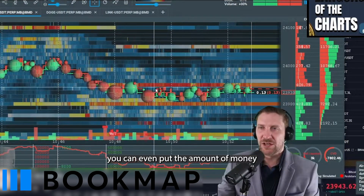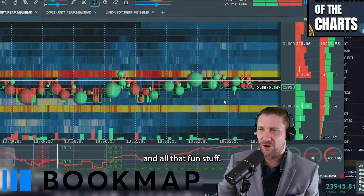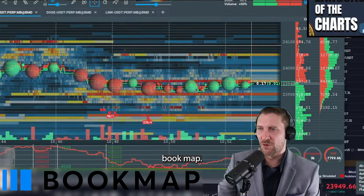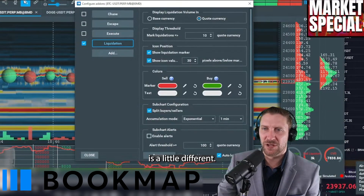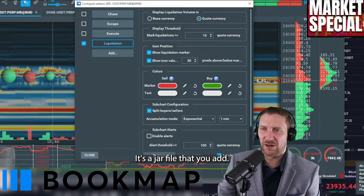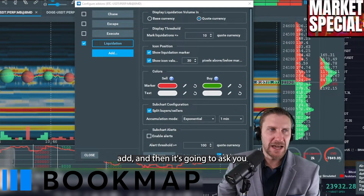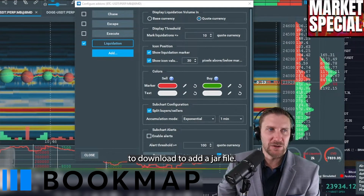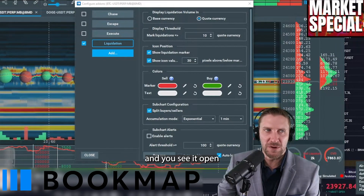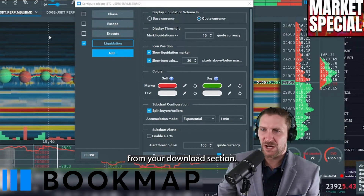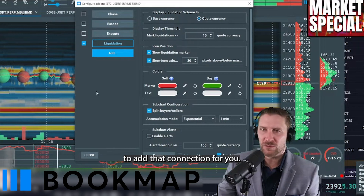If you only want to see liquidations of $1,000 or more, you can put that amount in and configure it accordingly — and that's how you configure Bookmap. Pretty simple. The liquidation indicator is a little different; it's a JAR file that you add. You hit Add and it's going to ask you to add a JAR file. Find the JAR file in your downloads section and hit Open, and that's how it adds that connection for you.